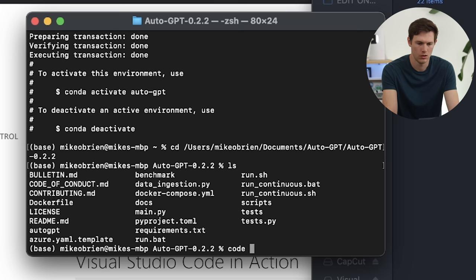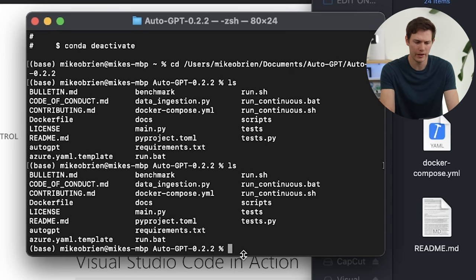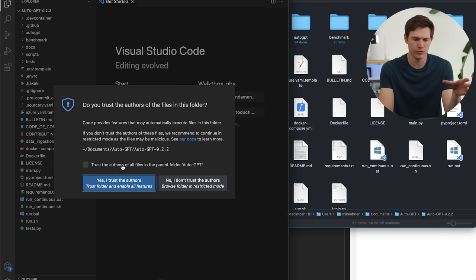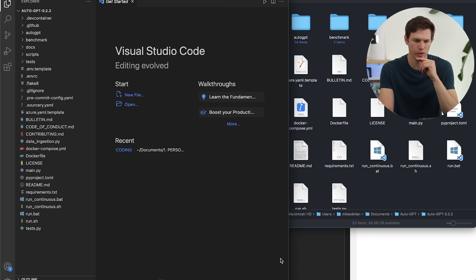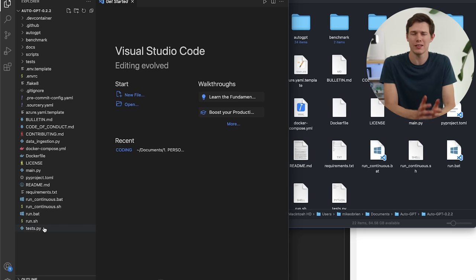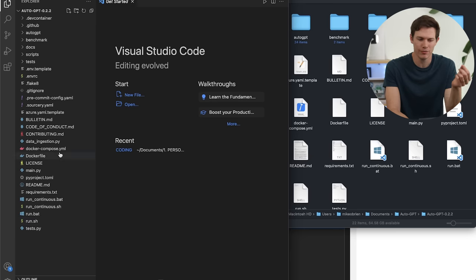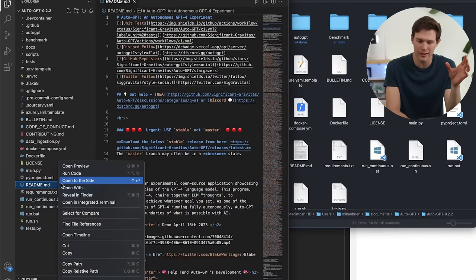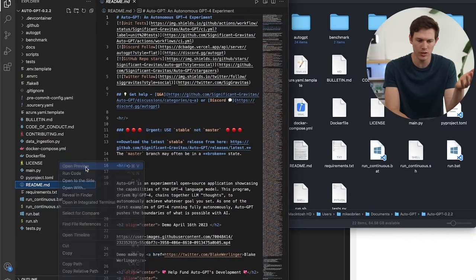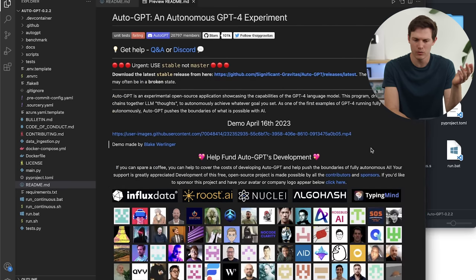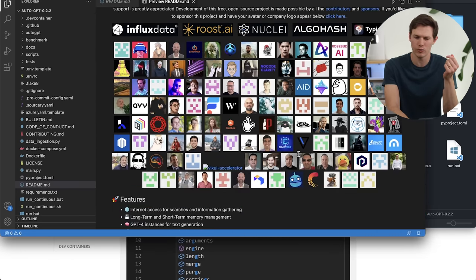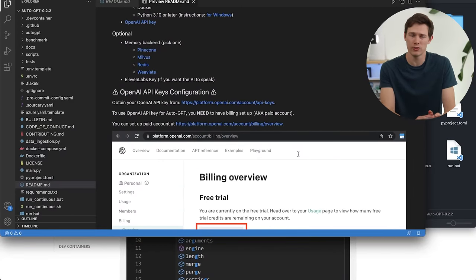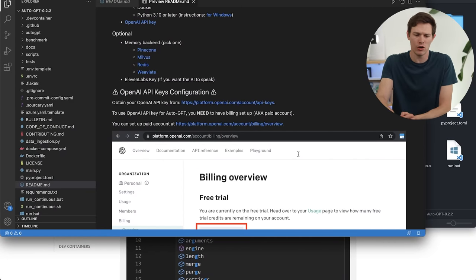Once we're in the right folder, if we type 'ls' you'll see all the files — this is exactly what we want. Now we can type 'code .' and that'll open up Visual Studio Code. I'm going to trust my own parent folder. On the left you can see all the files. The reason I told you to download Visual Studio Code is because we have files like Markdown here, which is really hard to read in plain text. But if you right click and select Preview, it opens in a really nice formatted view with pictures — much easier to read.